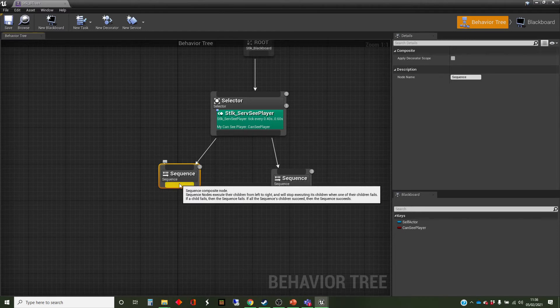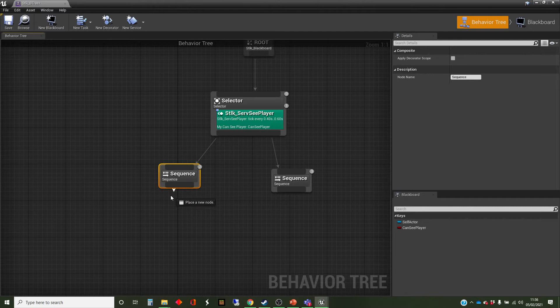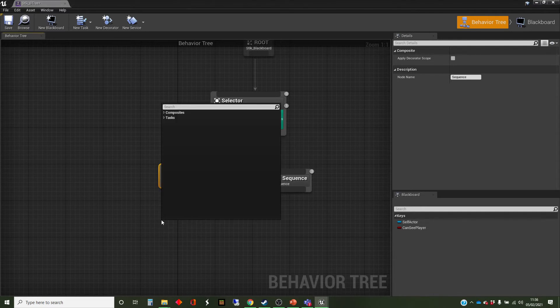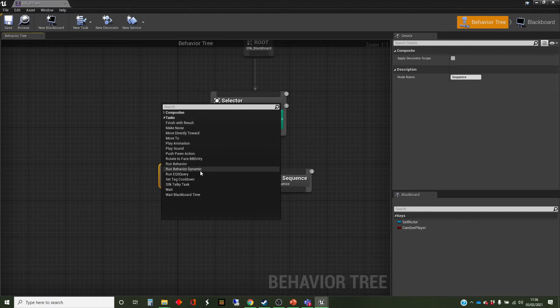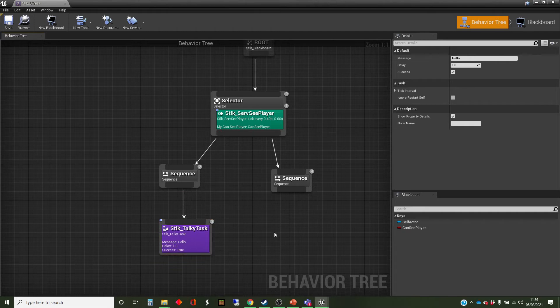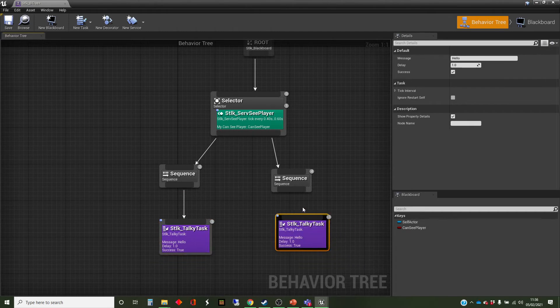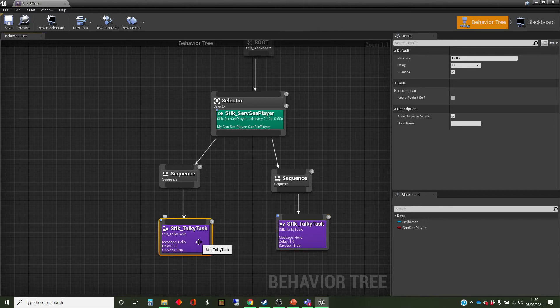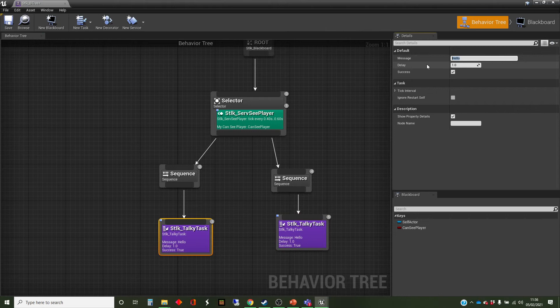And we're going to put tasks below them, and I'm going to use that talking task again. Talkie task. And I'm going to copy that and copy it across. And in the talkie task here, this is going to be the one where it can't see the player. So the AI is saying, well, where are you?